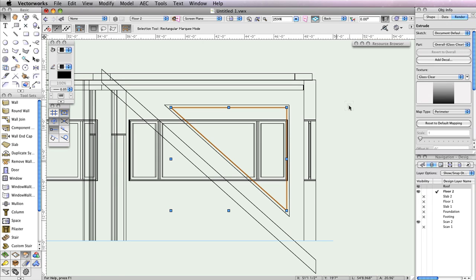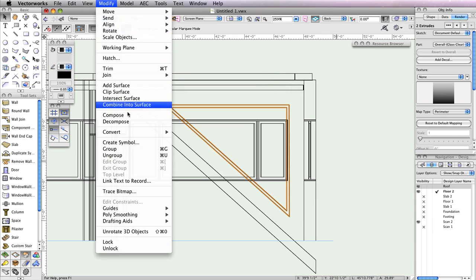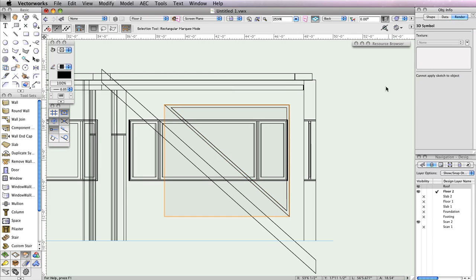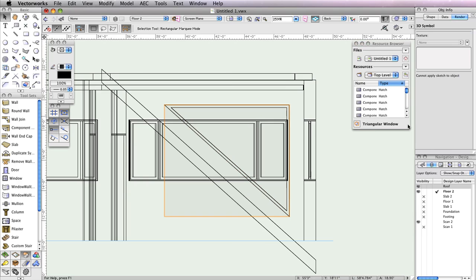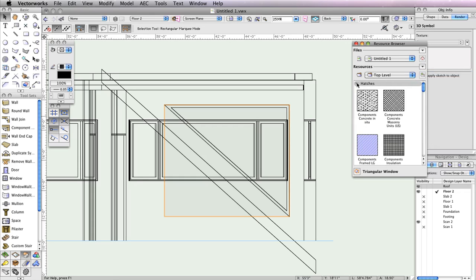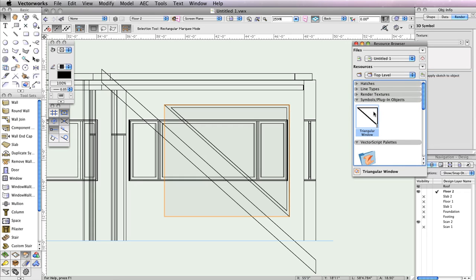While holding the Shift key, select both the smaller triangle and the larger polyline, then go to Modify, Create Symbol. In the Create Symbol dialog box, name the symbol Triangular Window. Also, make sure the option Insert in Walls is checked, along with Leave Instance in Place. Also check the option Change 2D Objects from Layer Plane to Screen Plane. Once set, click OK to return to the drawing area. If you open the Resource Browser and view the resources in your active document, you should now see the new window symbol there. So if you should want to use the symbol again, it's already available and doesn't require you to go through creating the object over again.